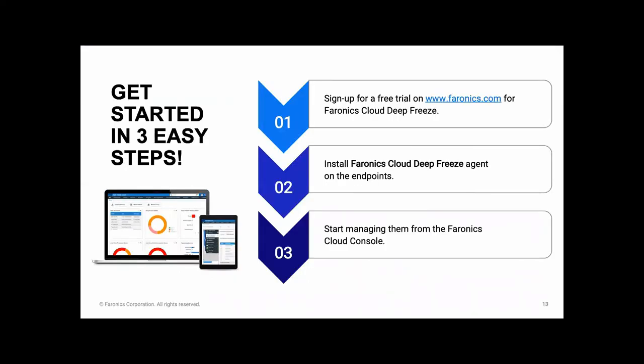We offer a free trial that you can sign up to from our website. When you sign up for the trial, you just need to create a policy and then activate the functionality you need in your policy. And then install the cloud agent on the devices you want to manage. And then you're ready to go. Simple as that.